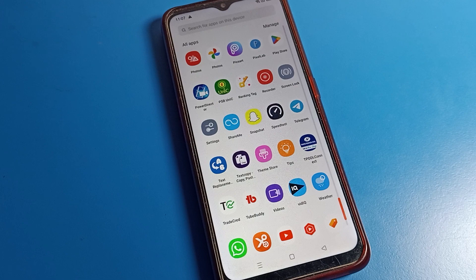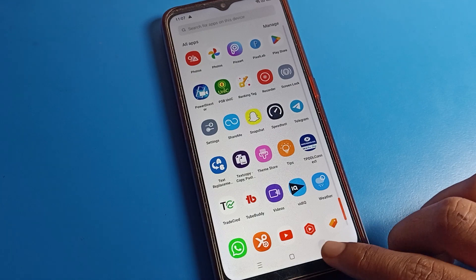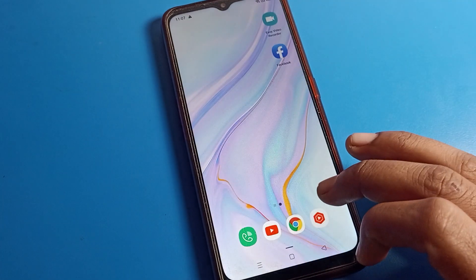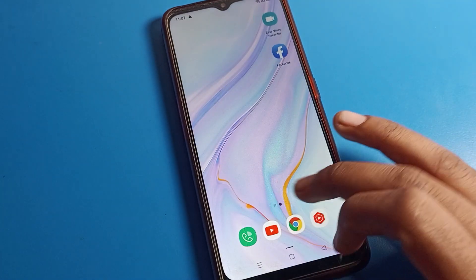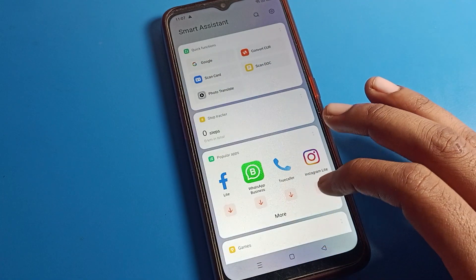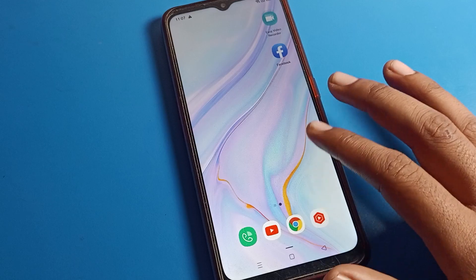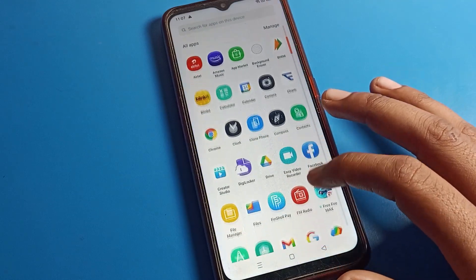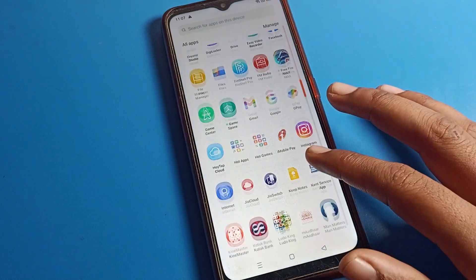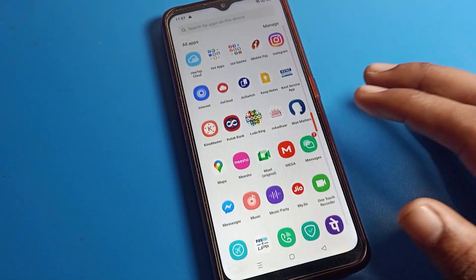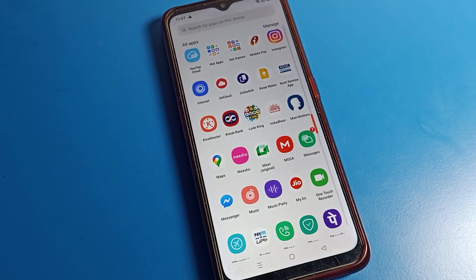That's how you change icon style on an OPPO phone. Bye bye, we will meet in the next video with a new topic. If you have any questions about your OPPO phone settings, ask me in the comment section and I will help you.